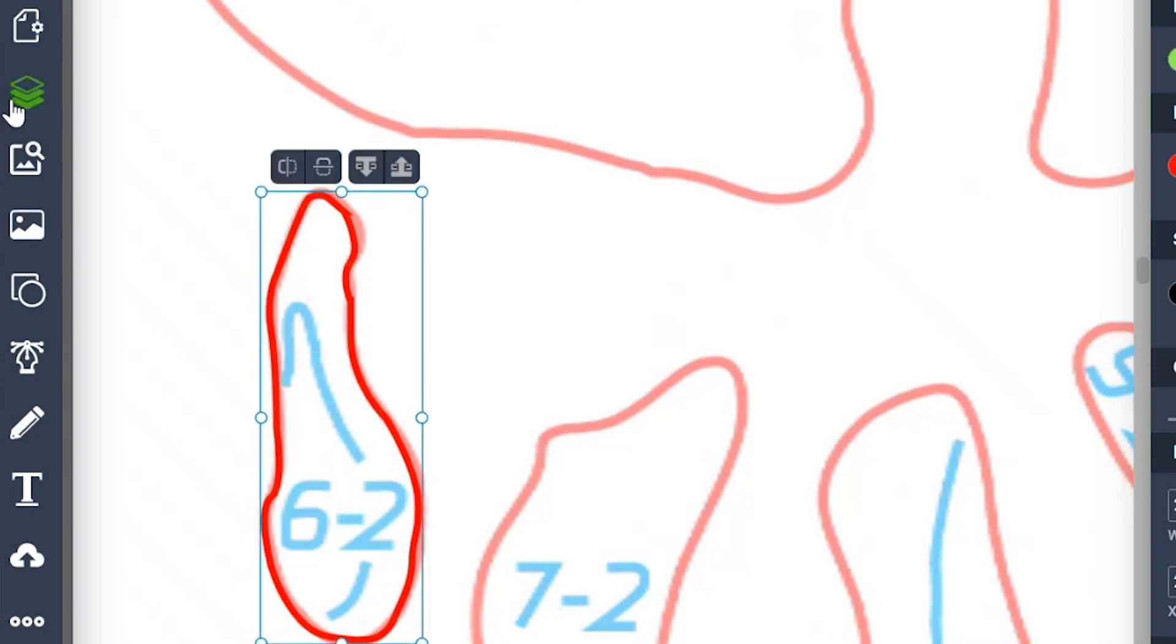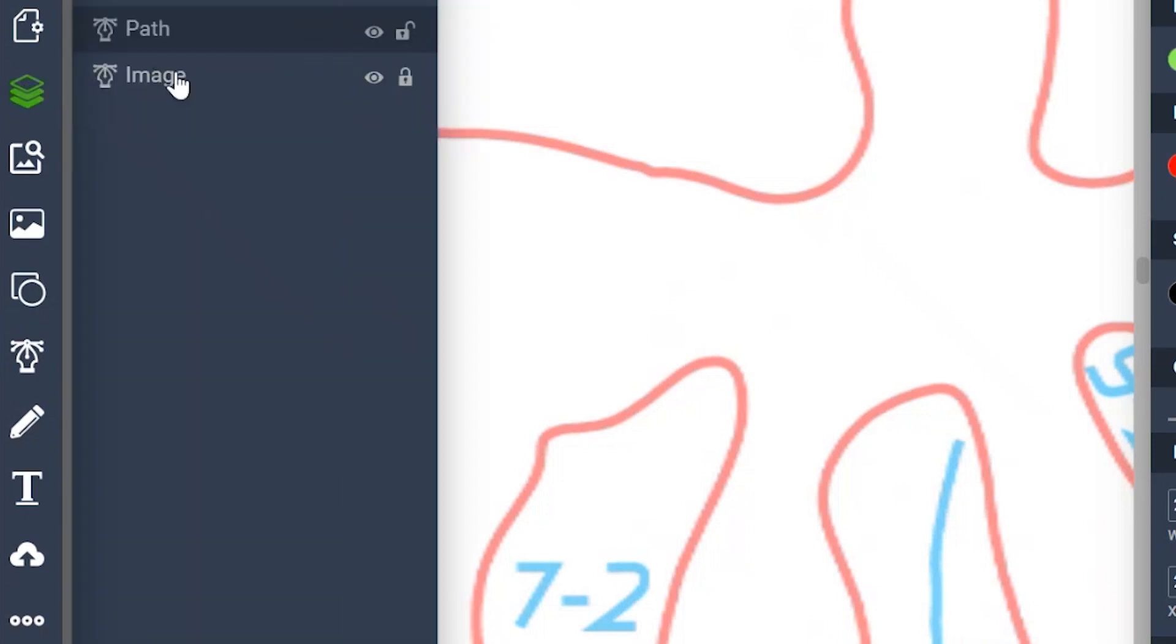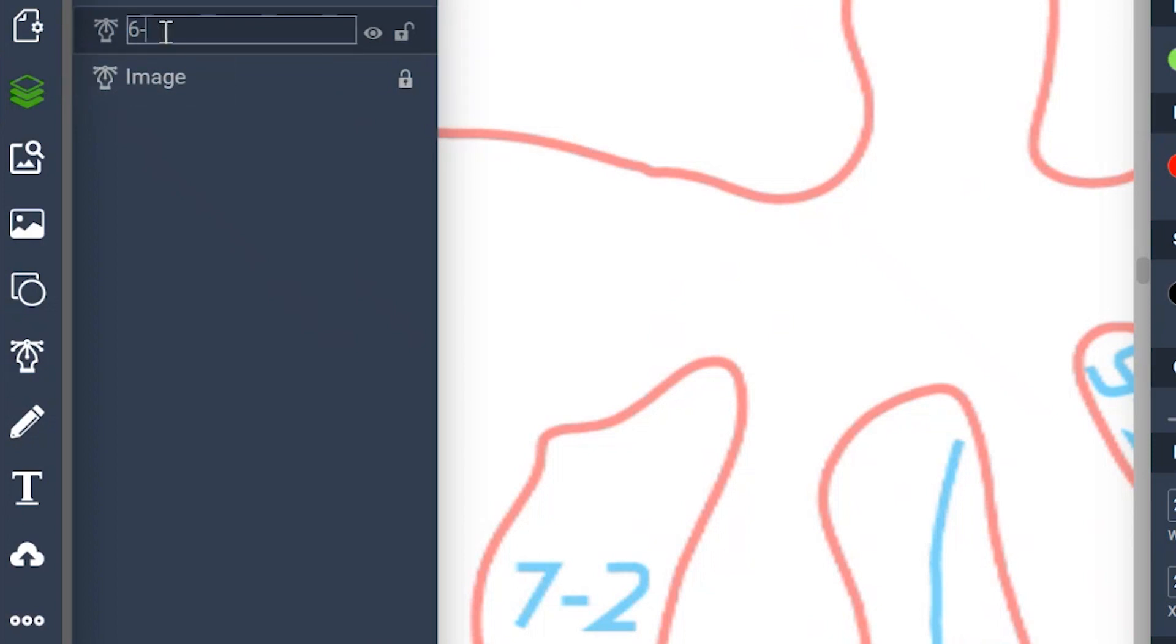So let's go over to our layers and we're going to name this 6-2 red.